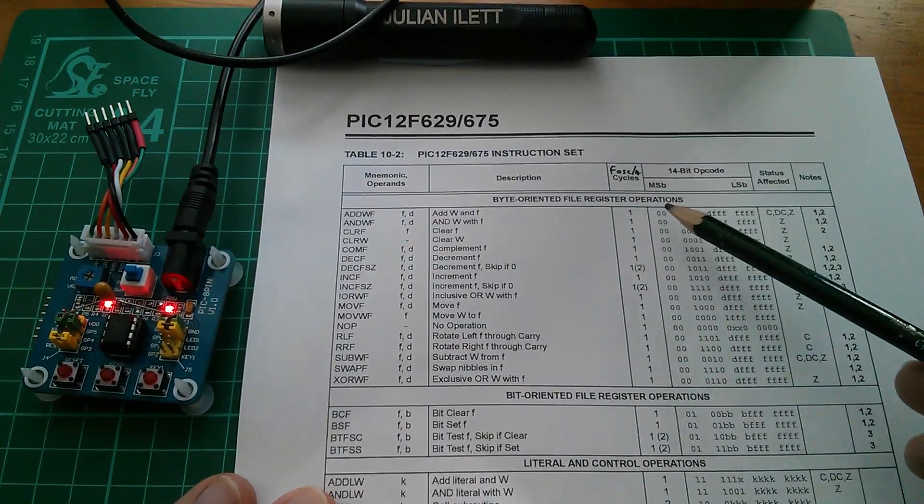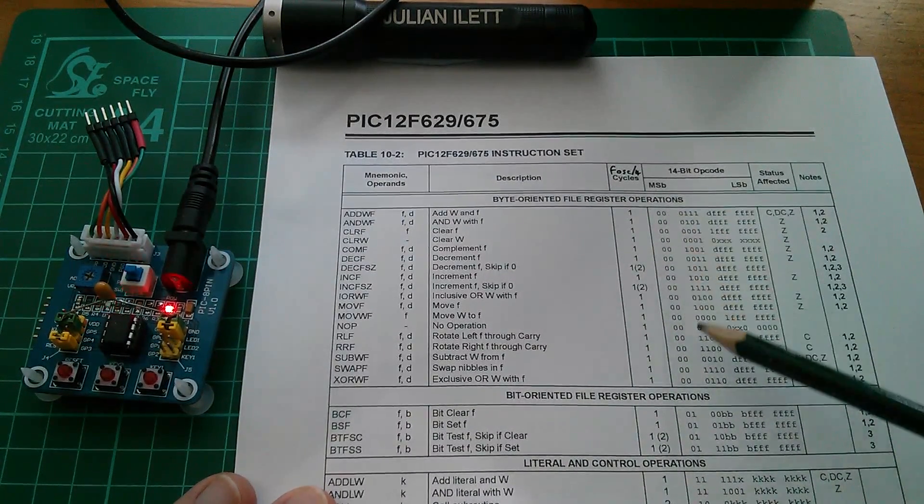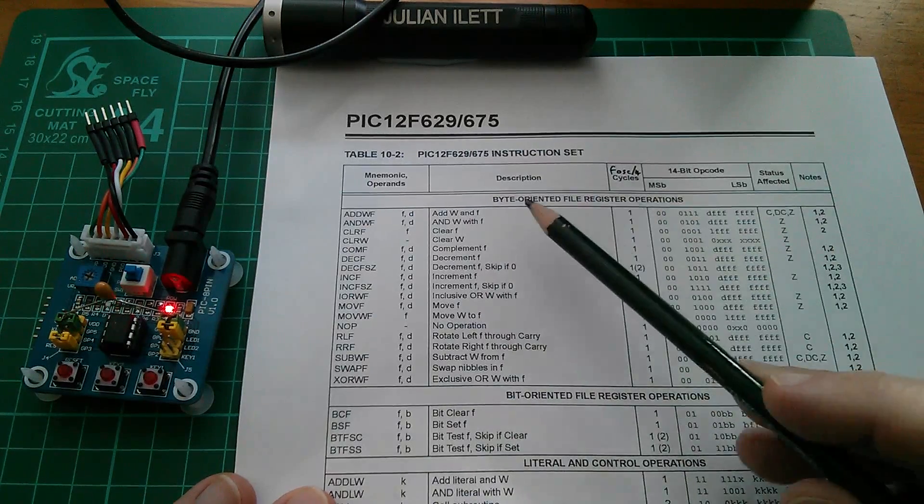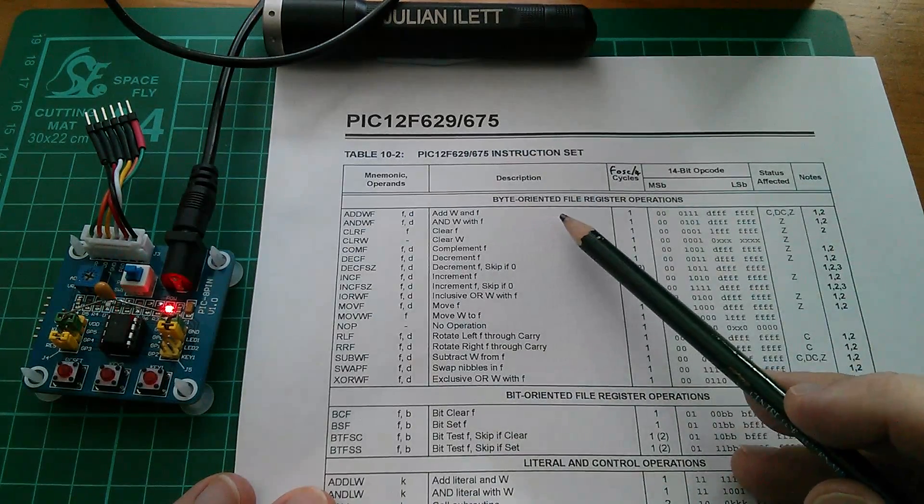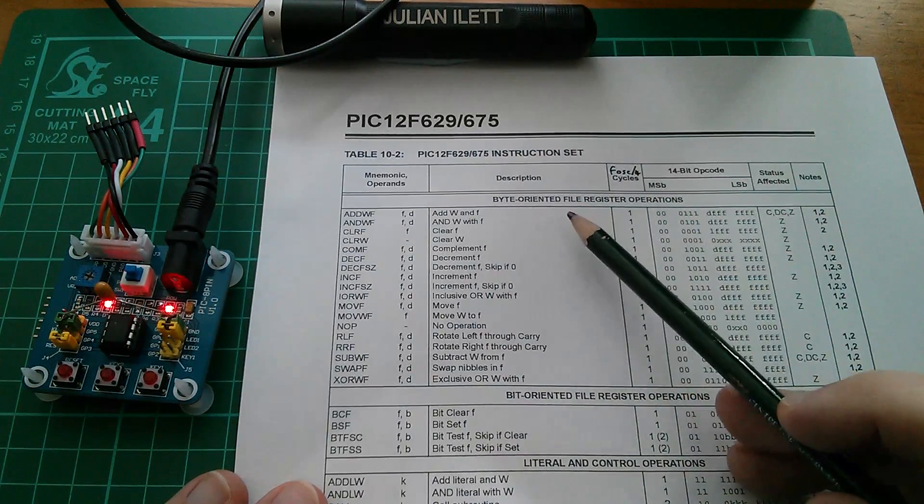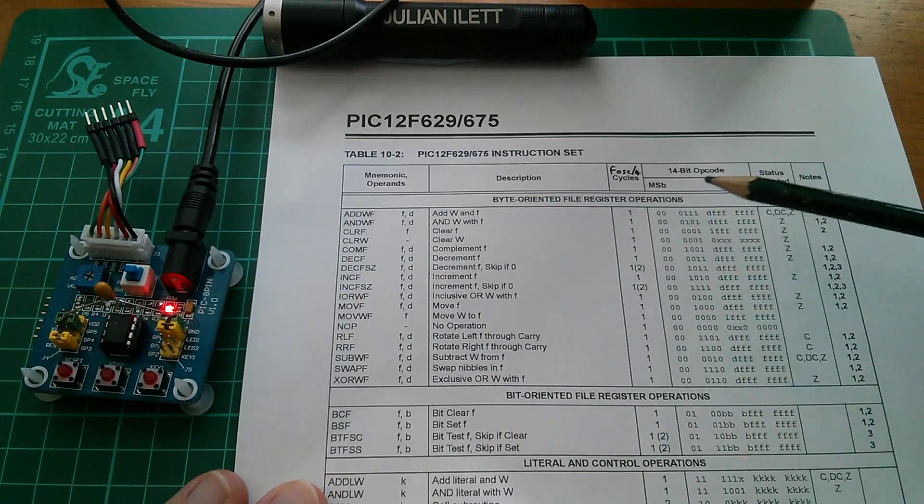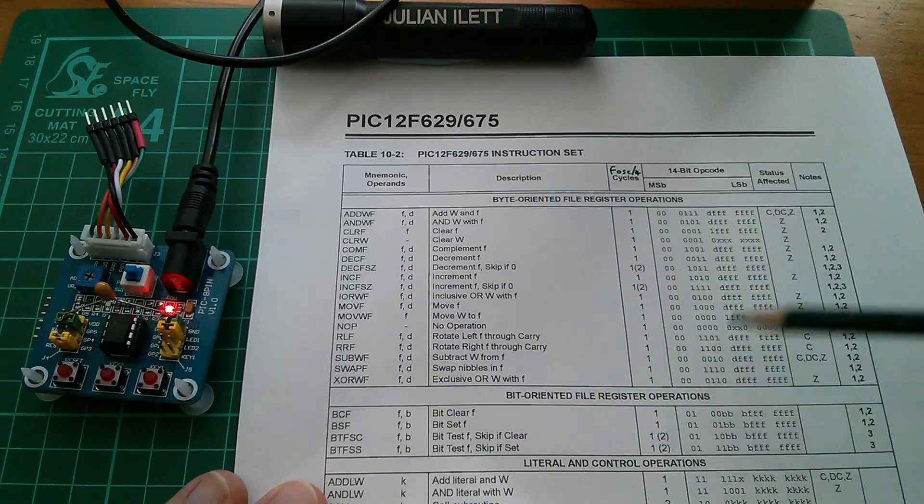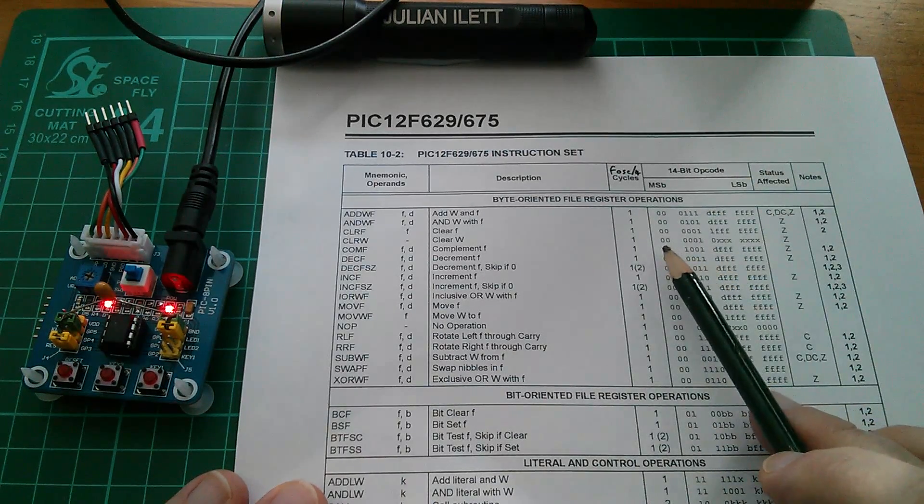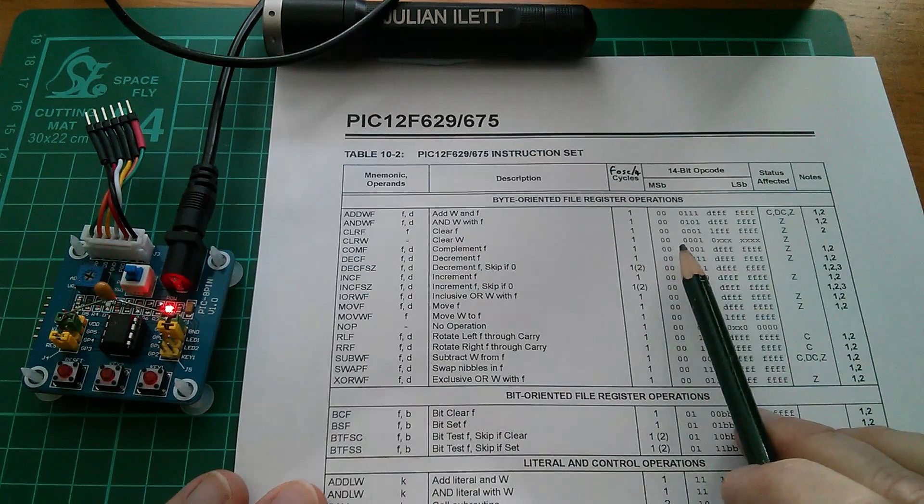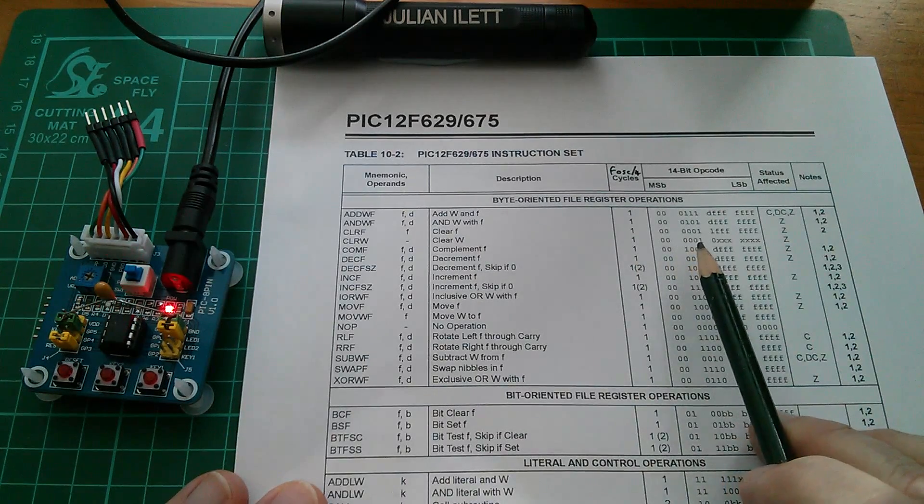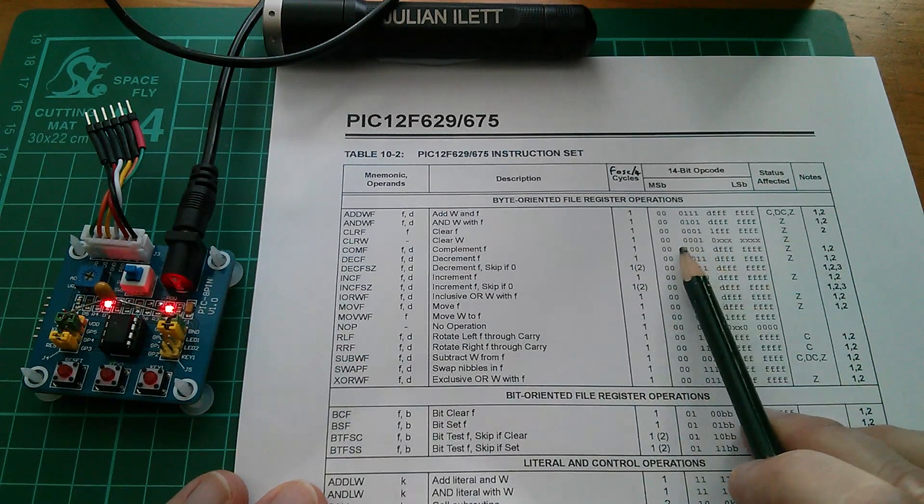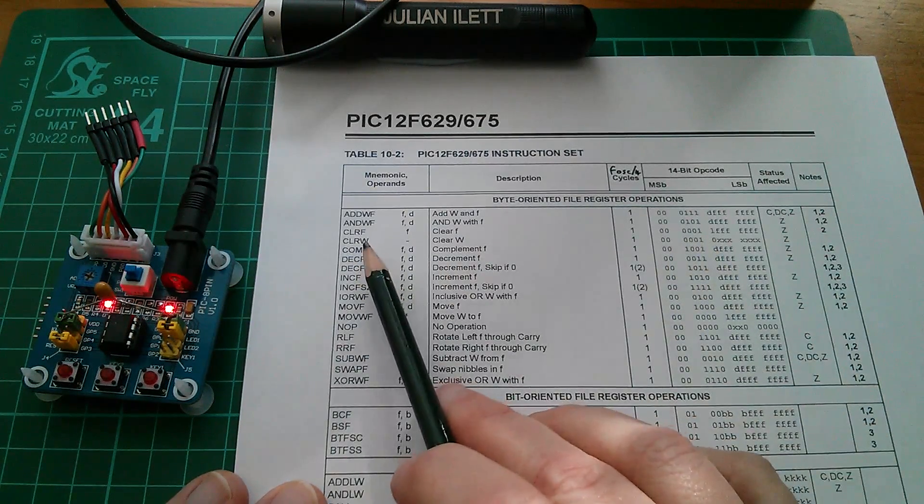So how is that instruction decoded? Well firstly we can look at these first two bits. They're all zero zero in this first block so it's definitely a byte oriented file register operation. It's not one of these other ones. Then we look at where is it clear W? Yes it's a zero zero zero one. So that defines that it's a clear.